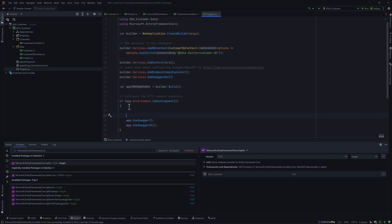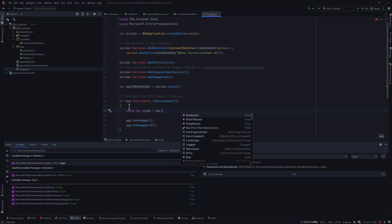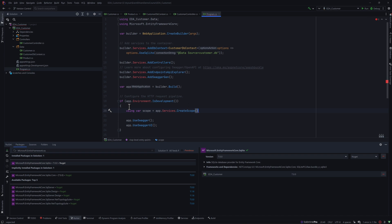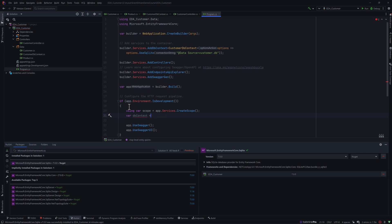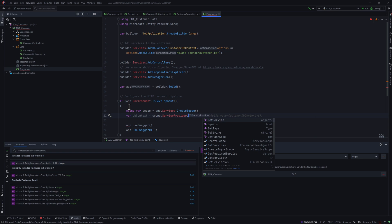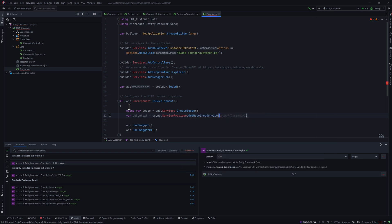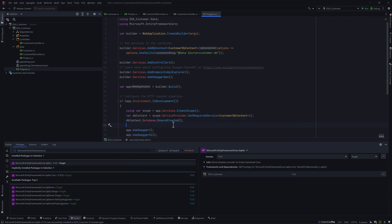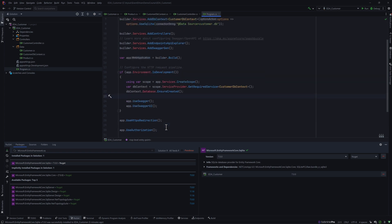We also need to ensure the database is actually created. I'll use var scope = app.Services.CreateScope(), then var dbContext = scope.ServiceProvider.GetRequiredService<CustomerDbContext>(). Then I'll call dbContext.Database.EnsureCreated(). This is very important — without this, the database will not be created. That covers database creation and controller setup.